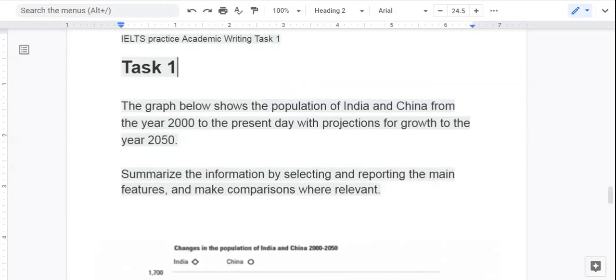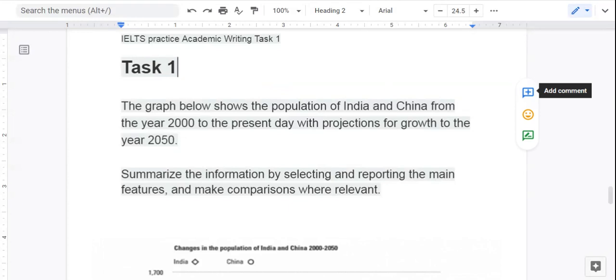Hi writers, Cruz here. Thank you so much for joining me. In this video, we are going to be looking at the IELTS Practice Academic Writing Task 1.